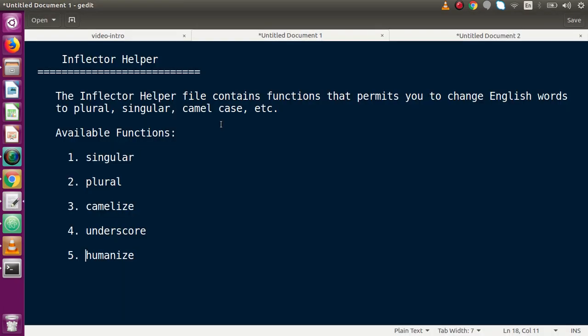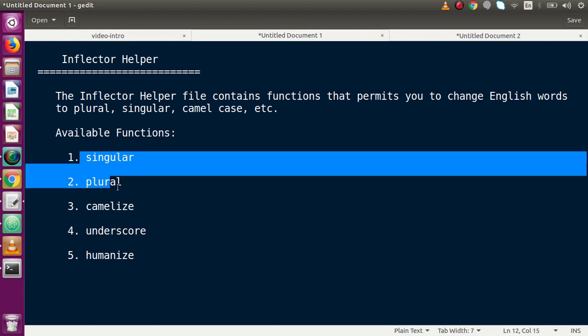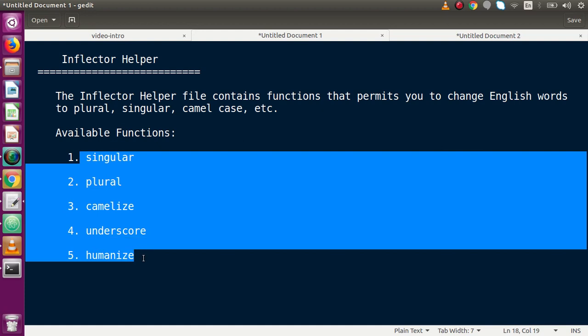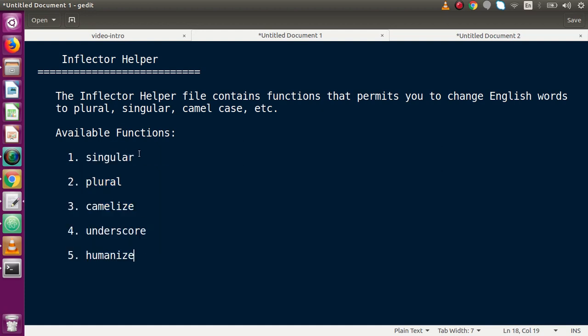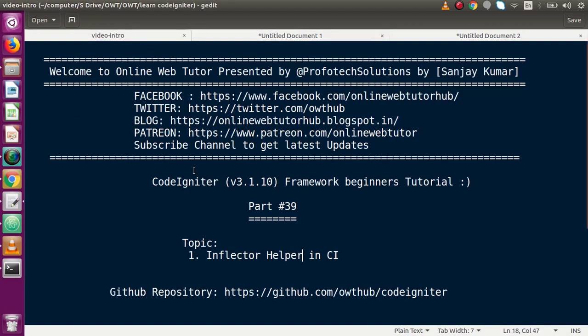This video session is about the Inflector helper, where we have seen how to play with English words — converting them to plural, singular, camel case, and several other formats using the Inflector helper functions. If you have any doubts, please drop a comment and I will reply as soon as possible. Thank you for watching and have a great day.